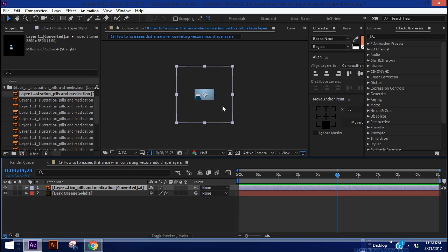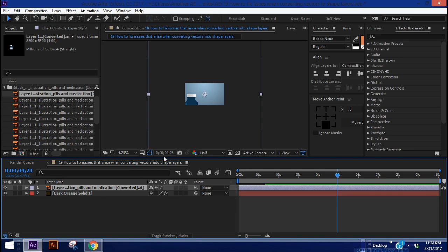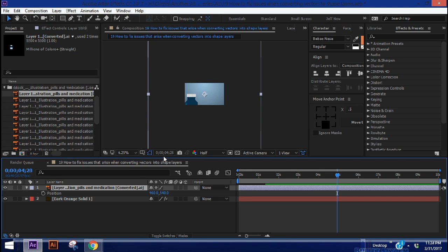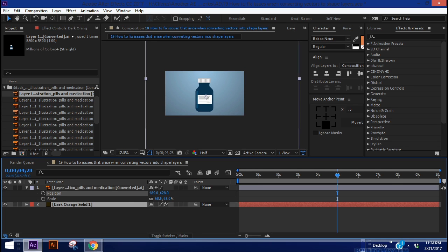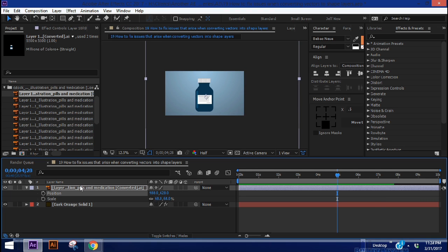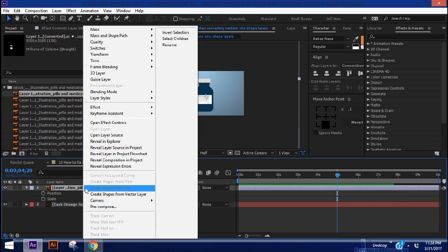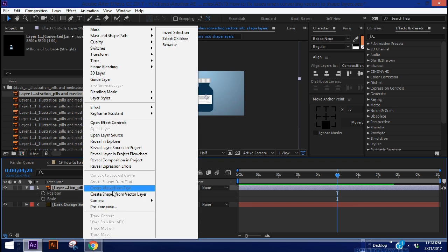So let's just bring in this first vector here. We can see it kind of goes off the screen and hit P, Shift, S to bring up position and scale. This is basically the process. You want to right click on this layer and choose Create Shapes from Vector Layer.